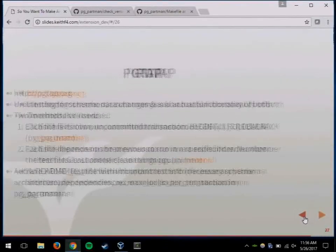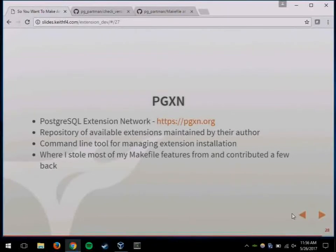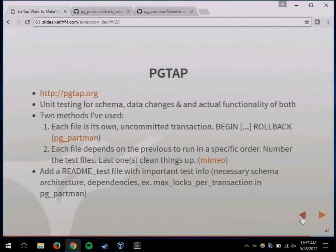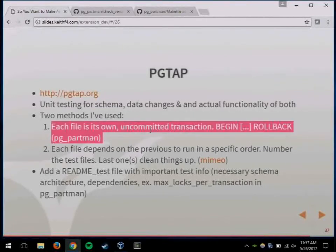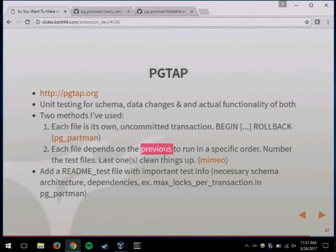PGXN is a network where you can download a bunch of extensions — it's where I upload all mine. They have a command-line tool to make it easier to manage. If you have complicated code, go look at PGTap — it's a unit testing framework for any SQL code. You can have each file be its own uncommitted transaction so it automatically undoes everything it did, or you can have tap tests depend on each other and run in order. For PG Partman I have over 7,000 tap tests just for making sure all the different time and ID series types work.